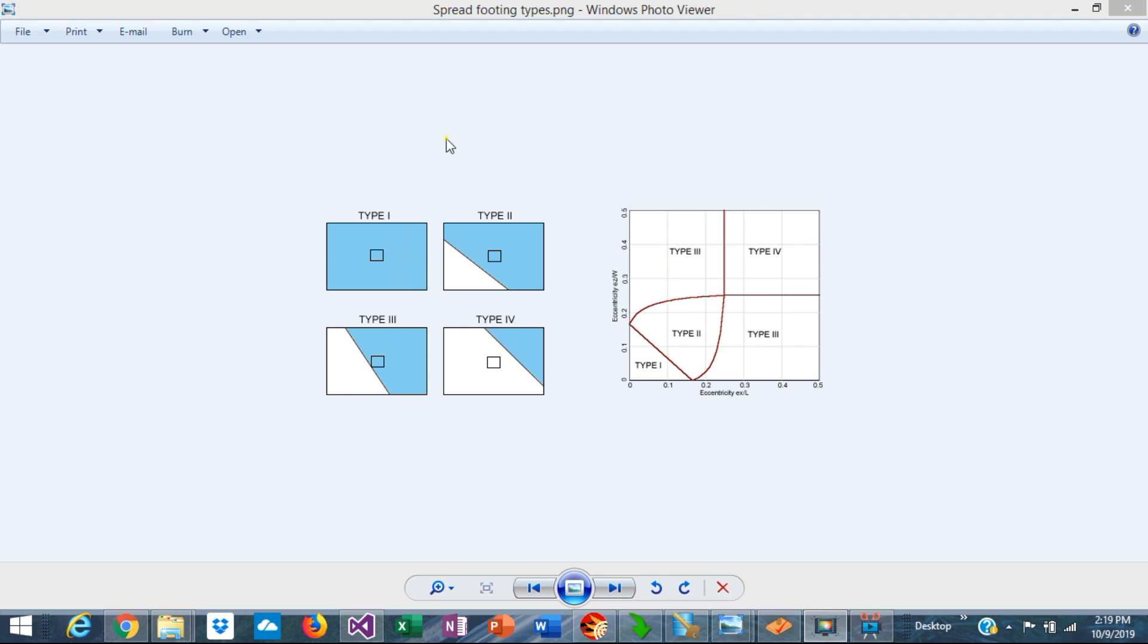As eccentricities increase, one corner of the footing may be not in contact with the soil. So only the blue area is a contact area.